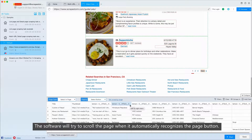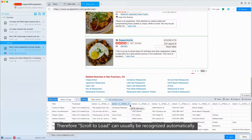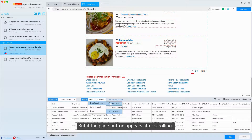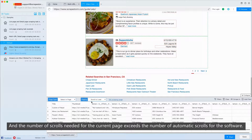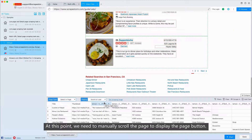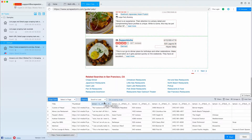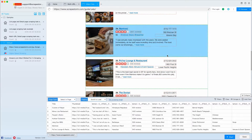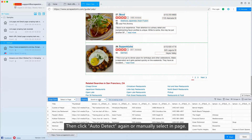The software will try to scroll the page when it automatically recognizes the page button. Therefore, scroll to load can usually be recognized automatically. But if the page button appears after scrolling and the number of scrolls needed for the current page exceeds the number of automatic scrolls for the software, the software will not recognize the page button. At this point, we need to manually scroll the page to display the page button, then click auto-detect again or manually select in page.